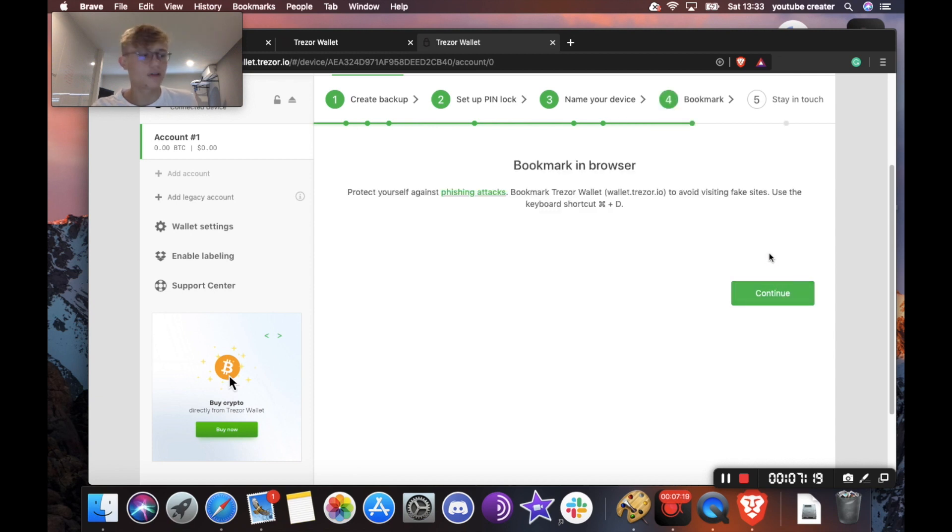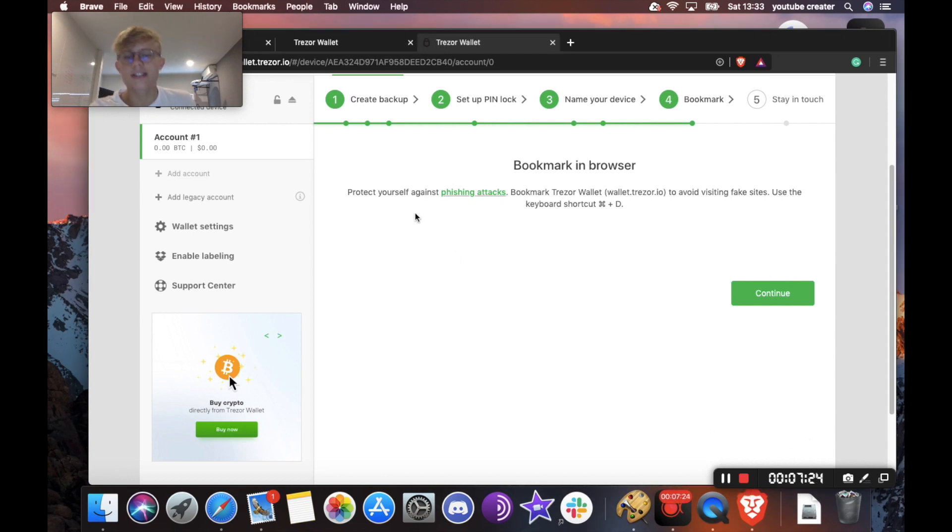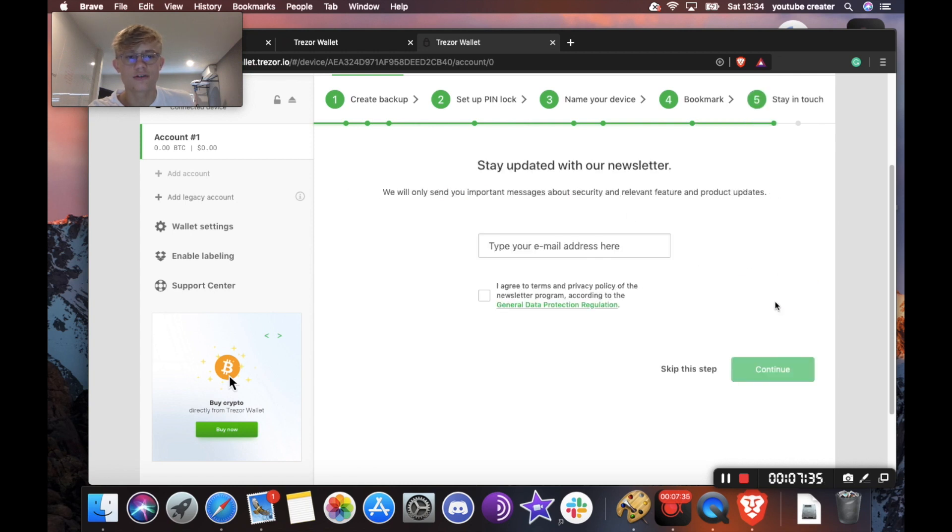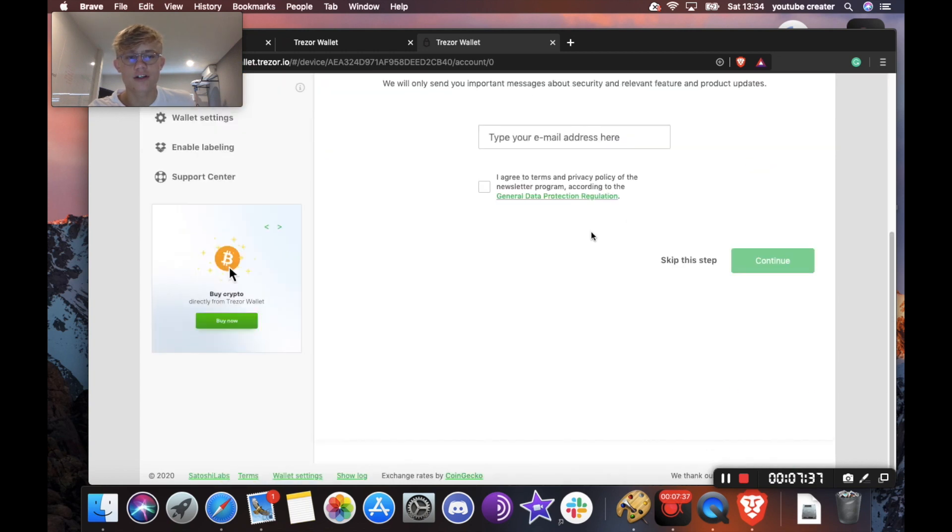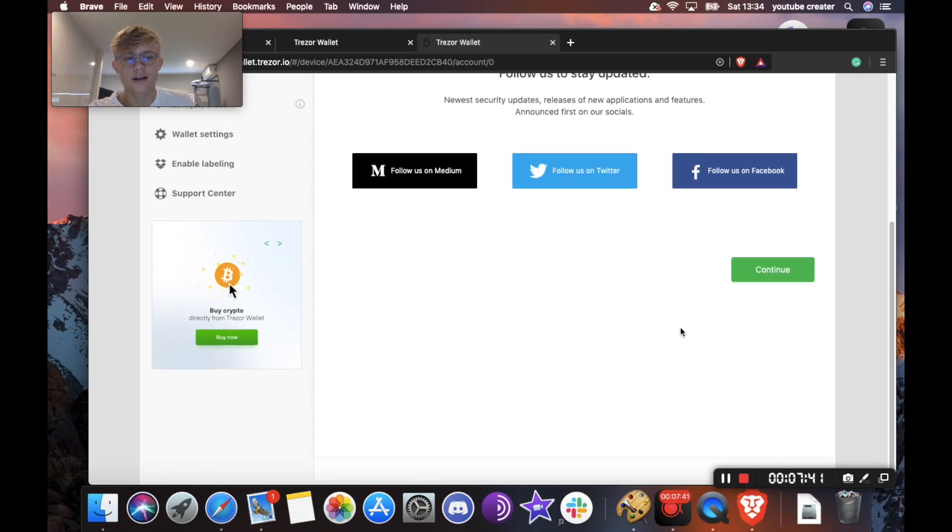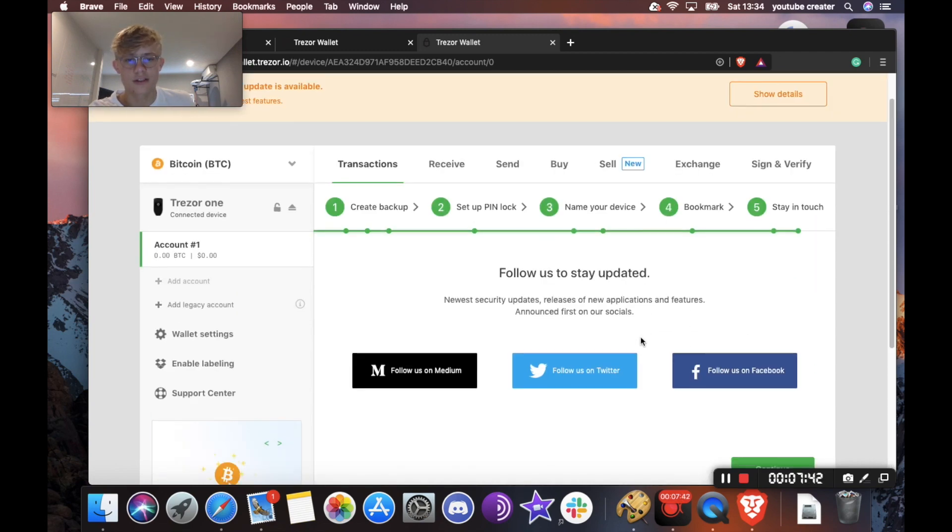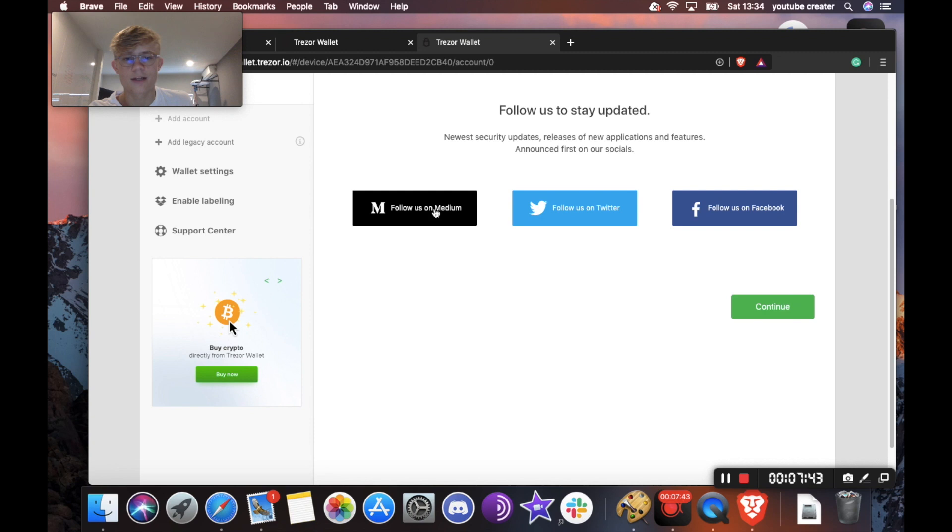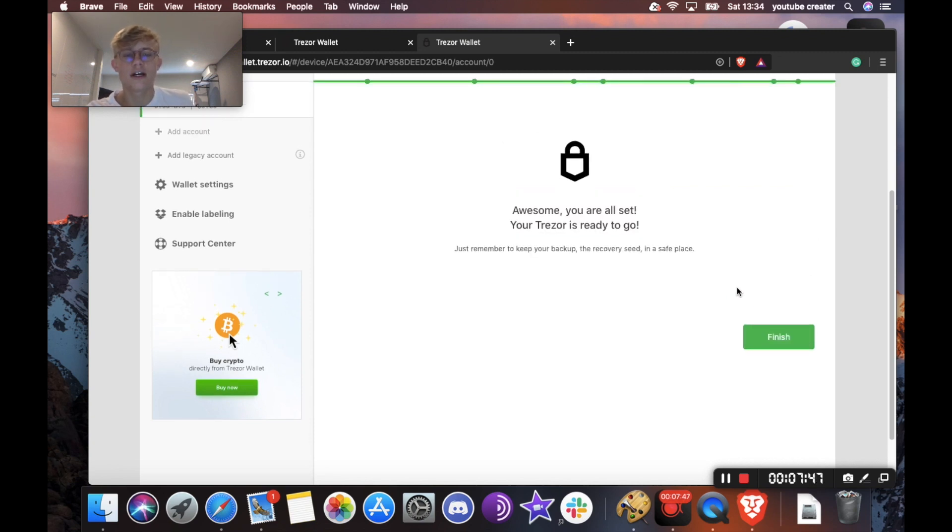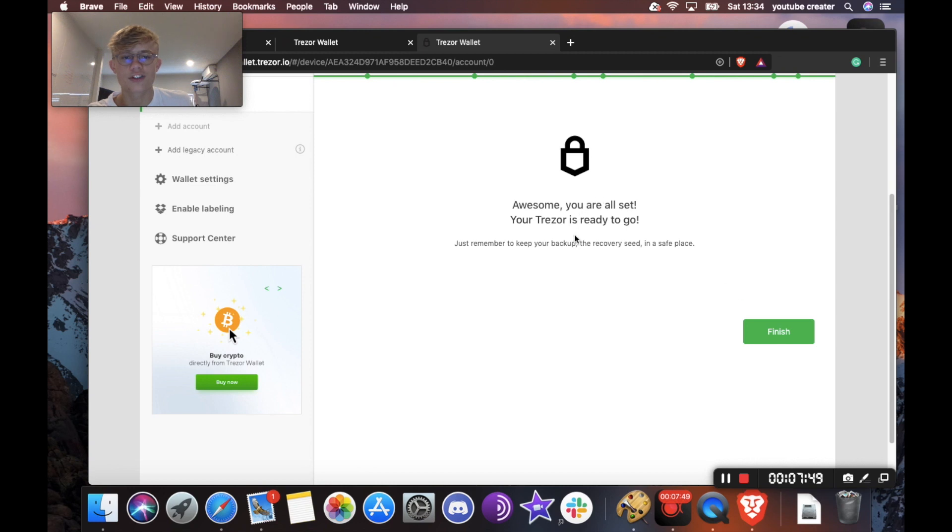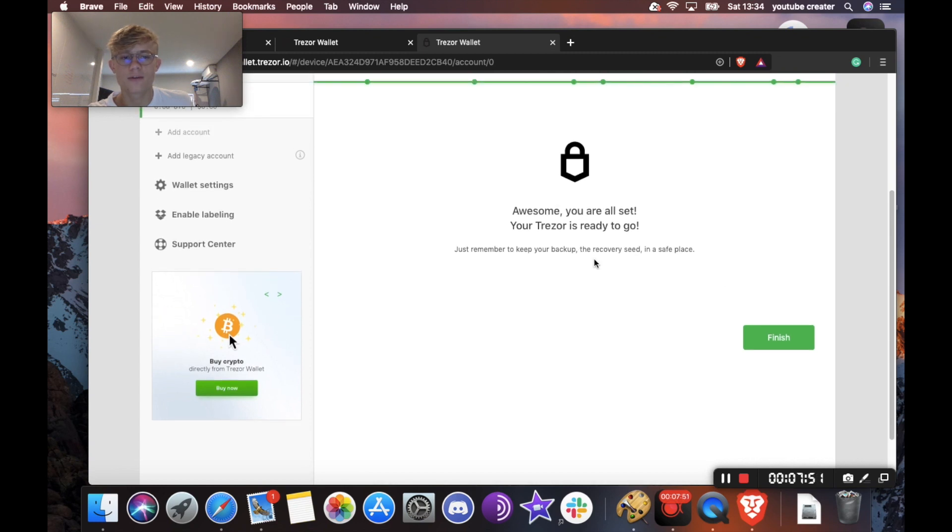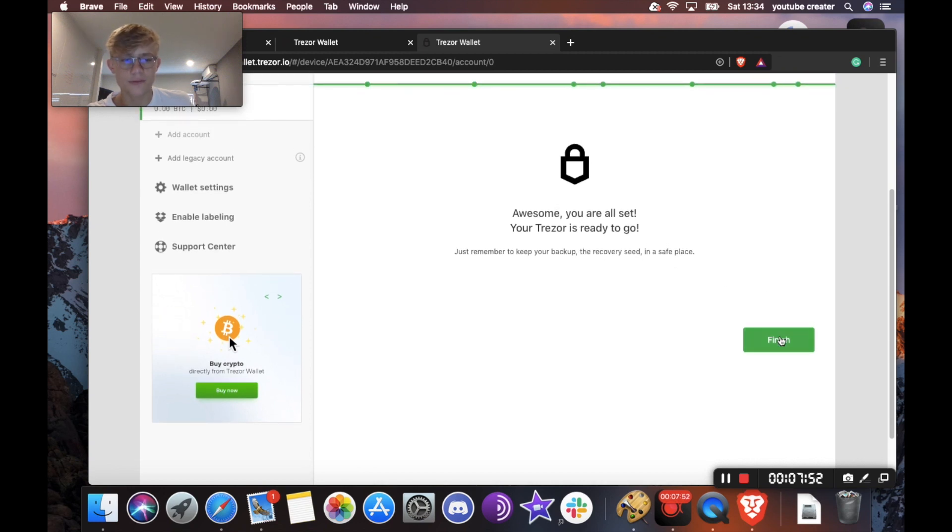So the name my Trezor didn't work for some reason. Okay, so now it's saying protect yourself from phishing attacks. Bookmark Trezor wallet to avoid visiting fake sites. Use the keyboard shortcut Command D. So I'm just going to click continue and it's going to ask me for my email address. I'm going to skip this and yeah, I'm not really interested in following them right now because I already do. So let's continue and there we go. Awesome. You're all set up. Your Trezor is ready to go and let's hit finish.